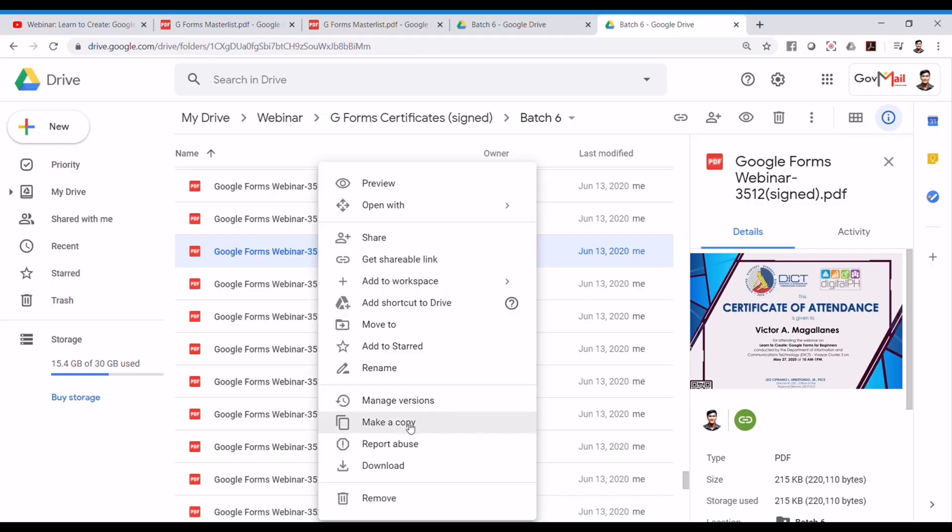Again, it's download not make a copy but rather it's download. And it will save a local copy of the certificate in your PC.